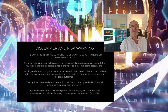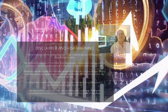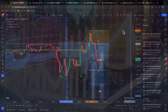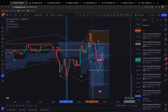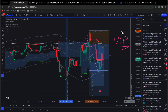Hi traders, welcome to the video. Please pause the video and make sure you understand the disclaimer before proceeding. Traders, Anthony here. I sent this trade signal into my VIP group earlier today and I want to explain the strategy in this video.